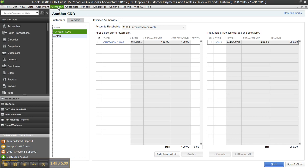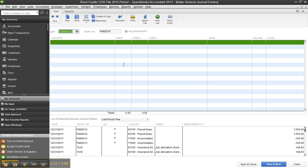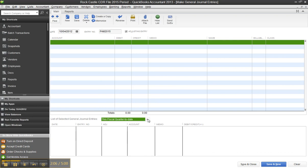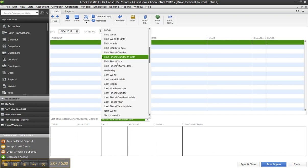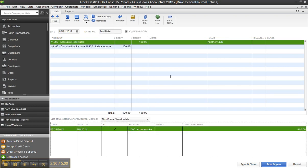So let me go back to the journal entries here, and let me look at... based on the fastest way to find that. This fiscal quarter to date? No, it's going to be this fiscal year to date. There we go. So there's the journal entry.